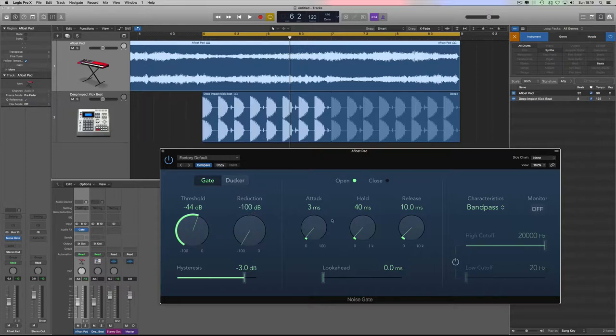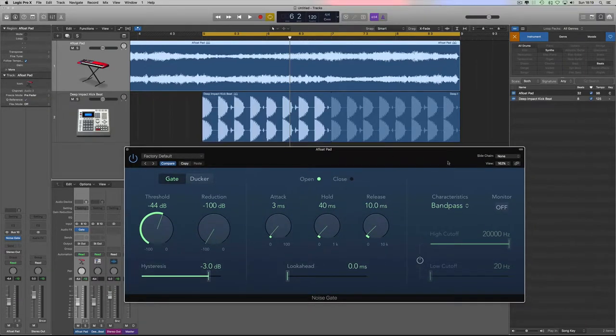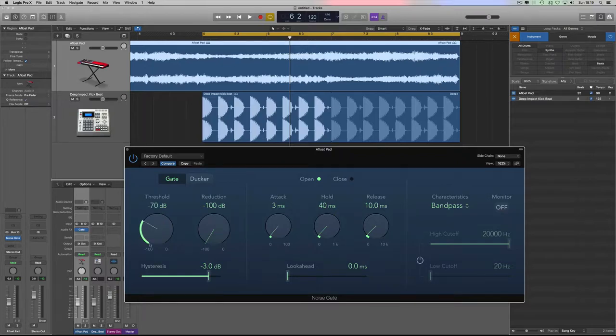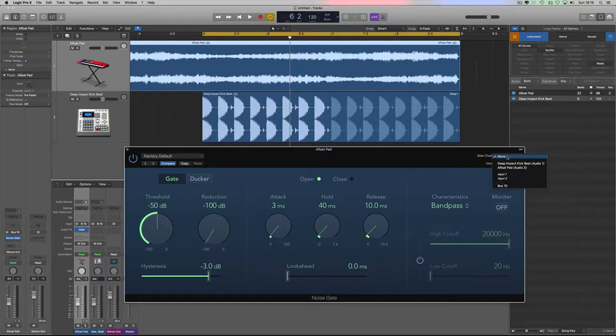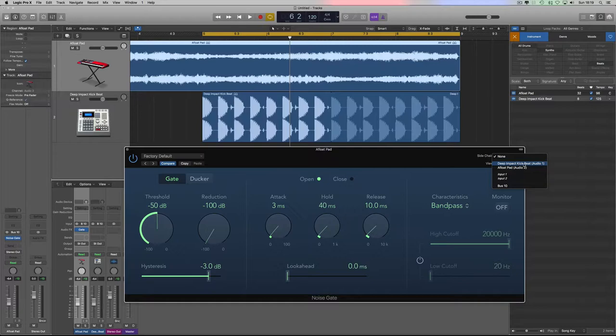And then we've got various attack, hold, and release that I'll go through in a minute. The important thing is the sidechain. So instead of when the pad reaches minus 50 dB the gate's going to open, instead we're going to use a sidechain and we're going to choose the drum beat, which in our case is Deep Impact Kick Beat Audio 1. Which basically means when the kick reaches minus 50 dB, the gate's going to open and let the sound through.